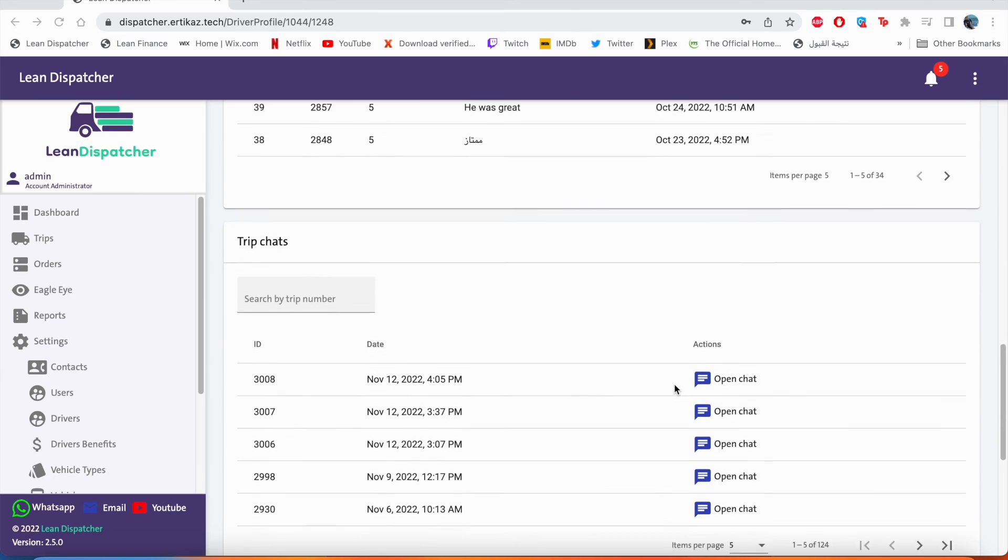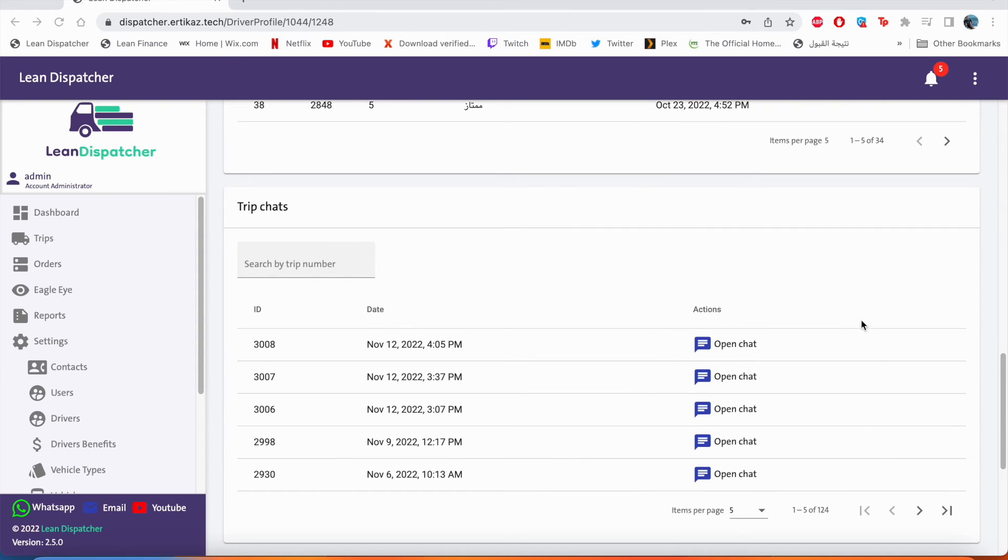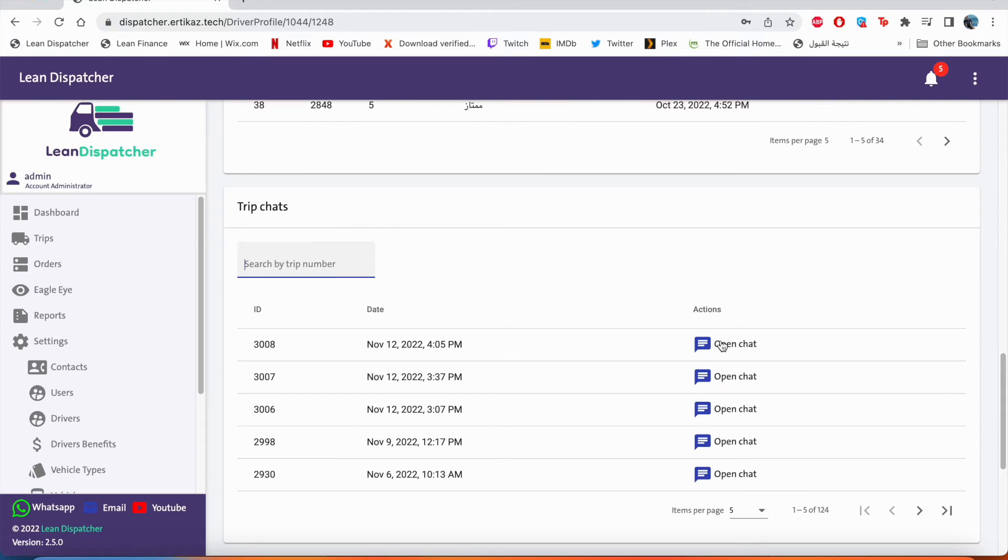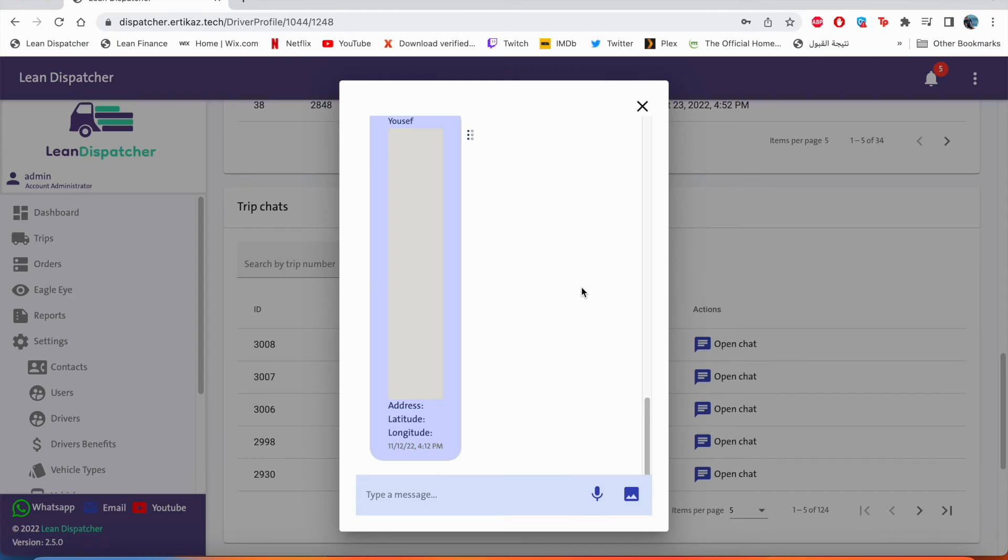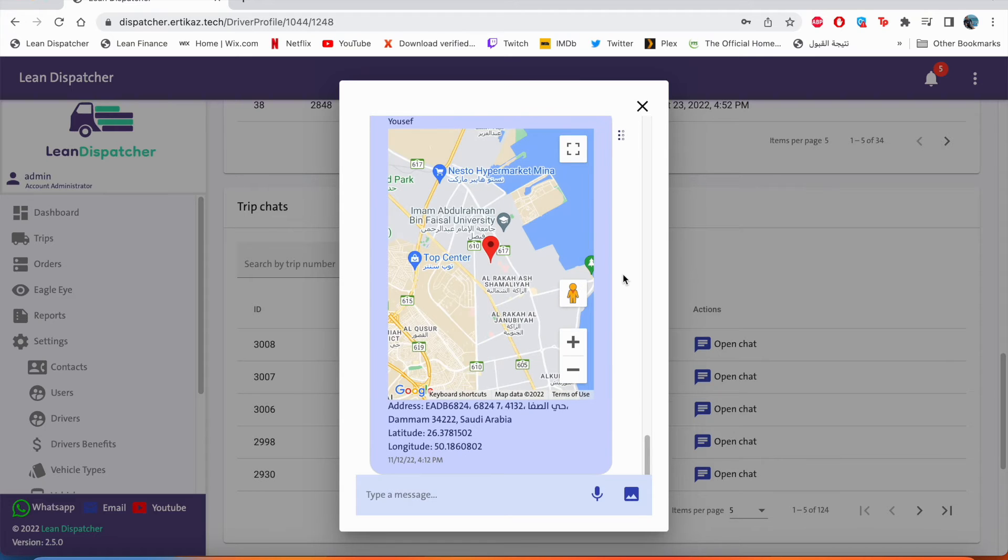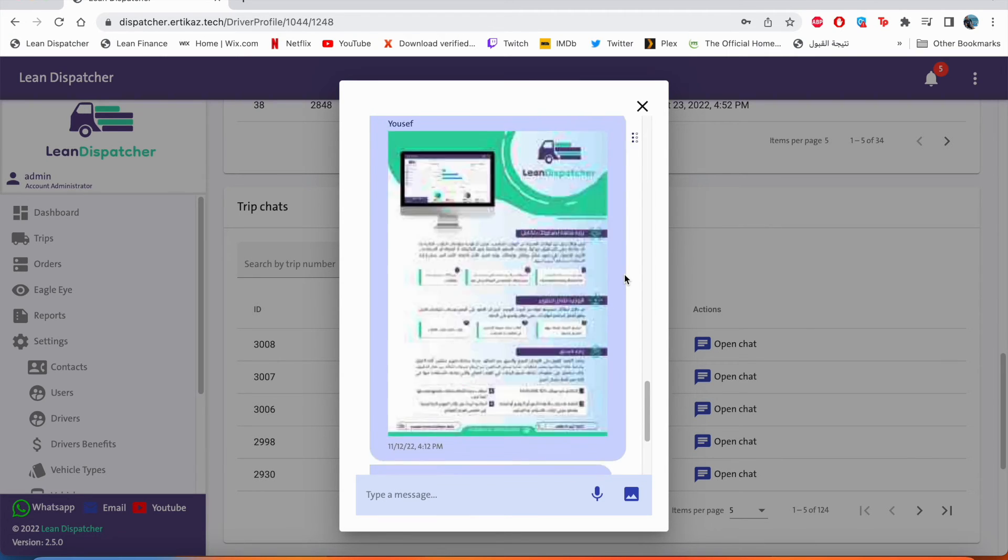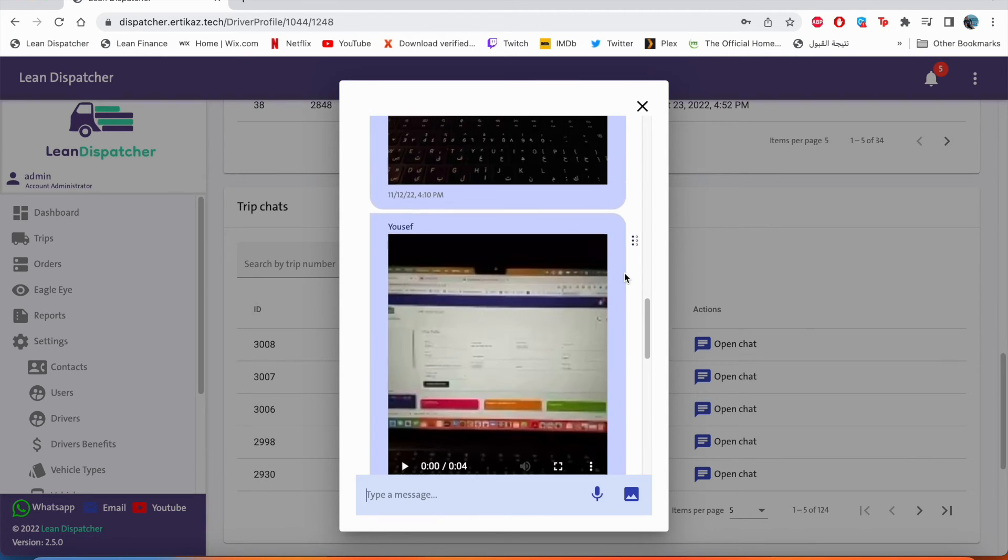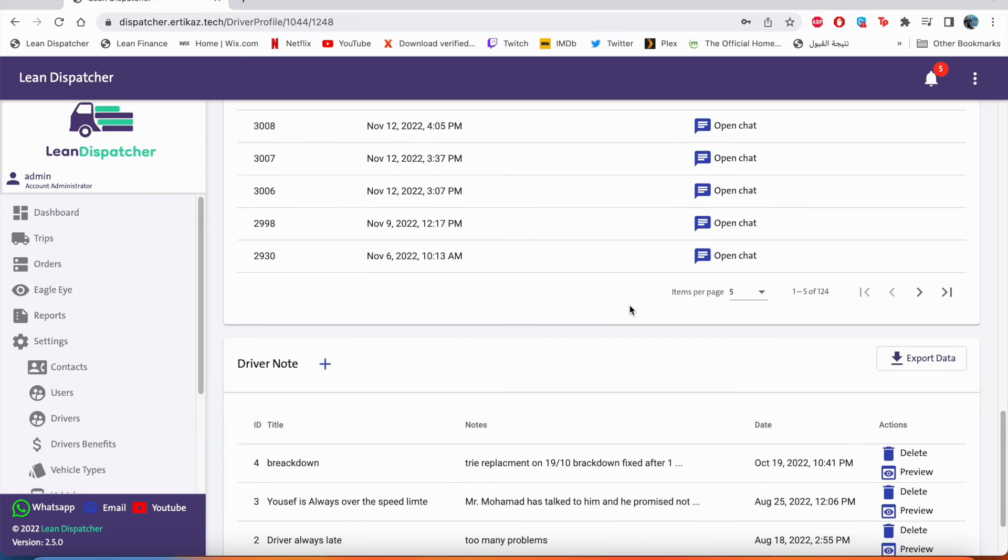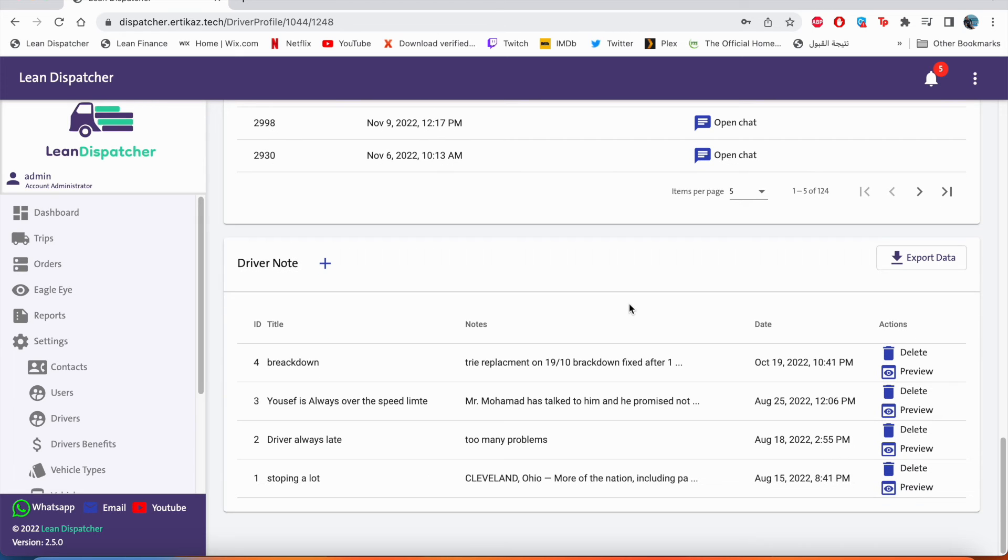If you scroll down, we also can see in his profile all the chats that he had with the operations. We can search the chat by trip number. Also we can open it and see all the correspondence that has been done between the driver and the operations, as you can see right here.